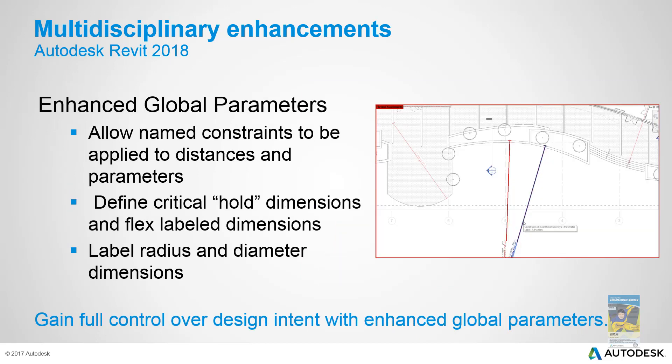You now have the ability to adjust and tweak more global parameters. For example, setting up better constraints, being able to set up whole dimensions, being able to flex and label the dimensions a little easier, and then also introducing the global parameters for radius and dimension.